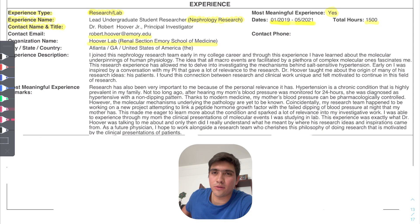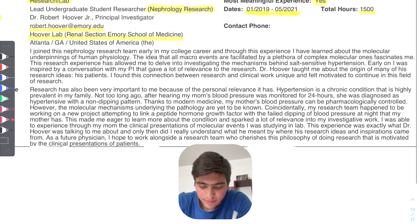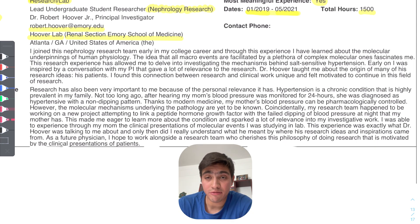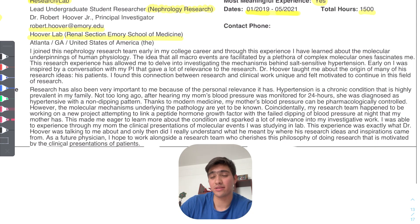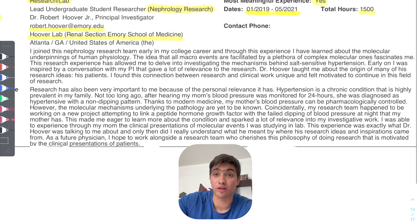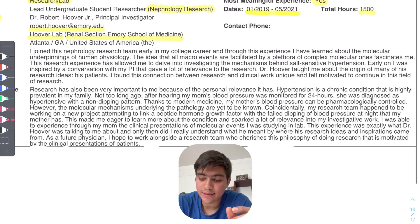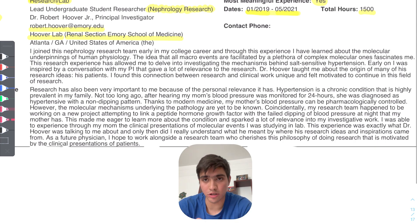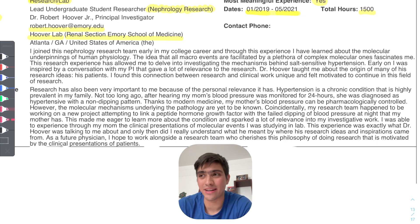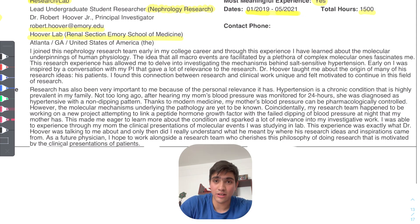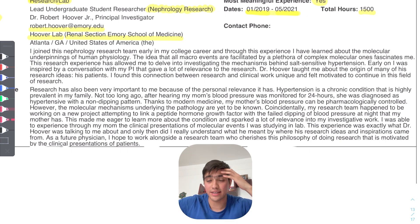I'm going to read it and point a few things out. It says: 'I joined this nephrology research team early in my college career, and through this experience I have learned about the molecular underpinnings of human physiology.' In that first sentence I didn't say anything like 'I'm super passionate about science' — I just said this experience allowed me to learn. Then: 'The idea that all macro events are facilitated by a plethora of complex molecular ones fascinates me.' I'm implying I like learning about molecular details, not directly selling myself.